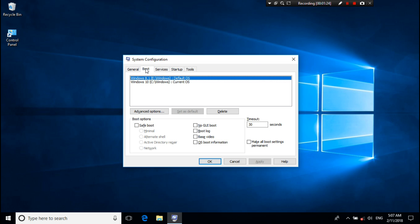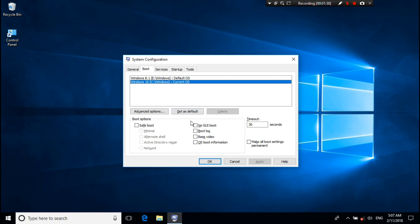Then select your preferred operating system which you want to keep in your PC. I want to keep Windows 10 in my PC, so I just select Windows 10. Then click on set as default.